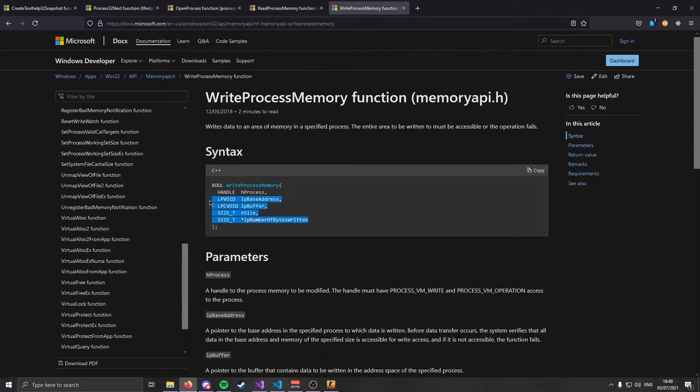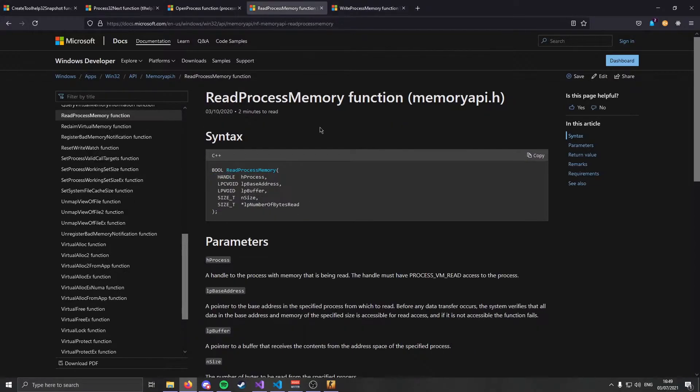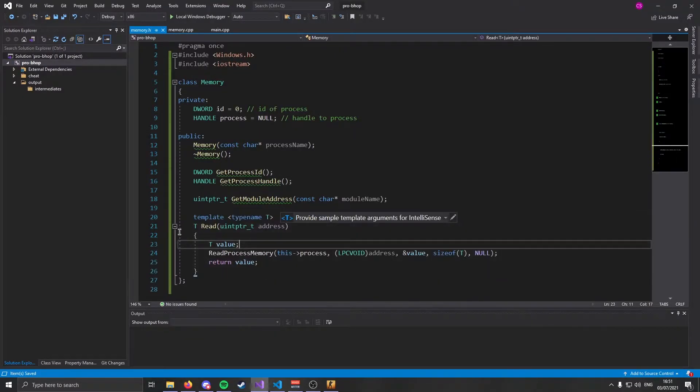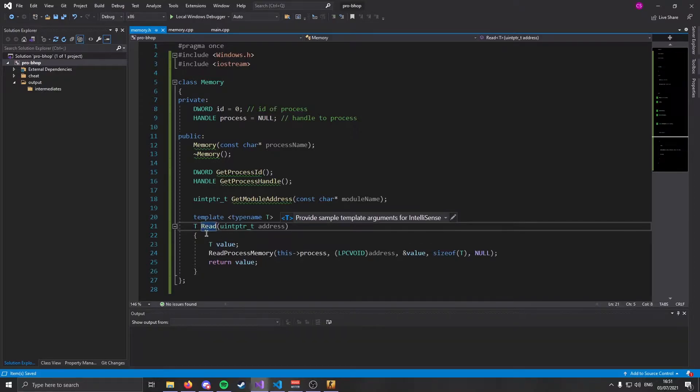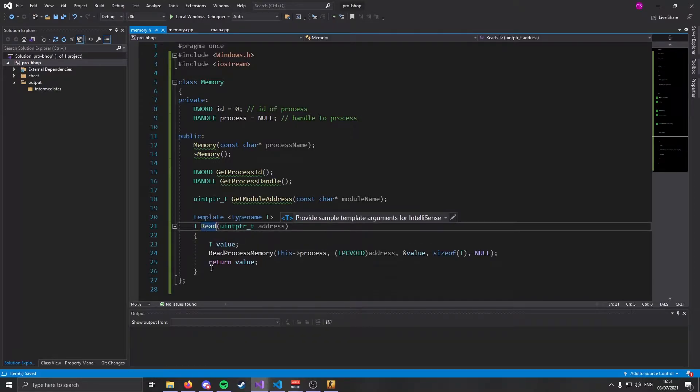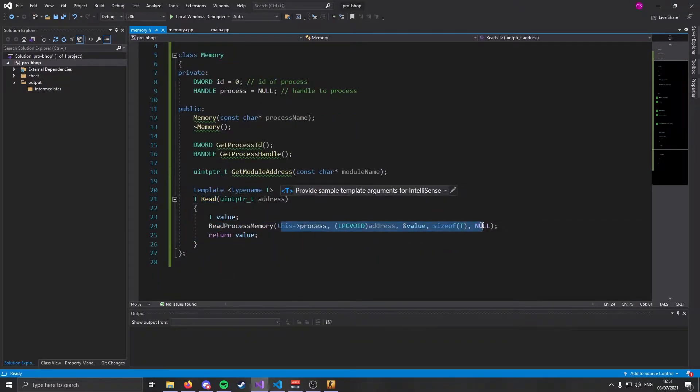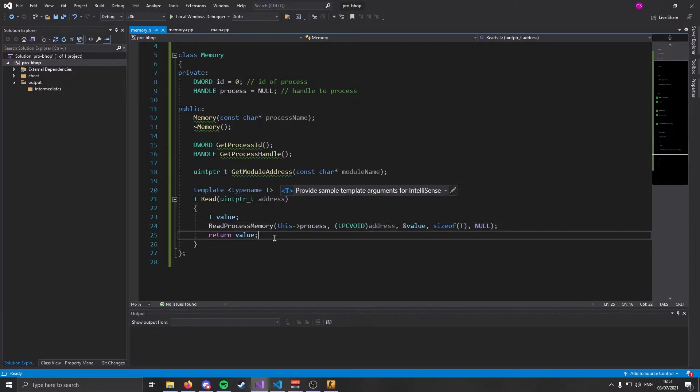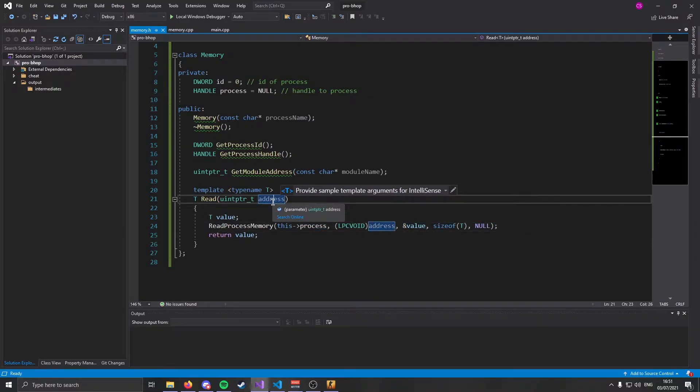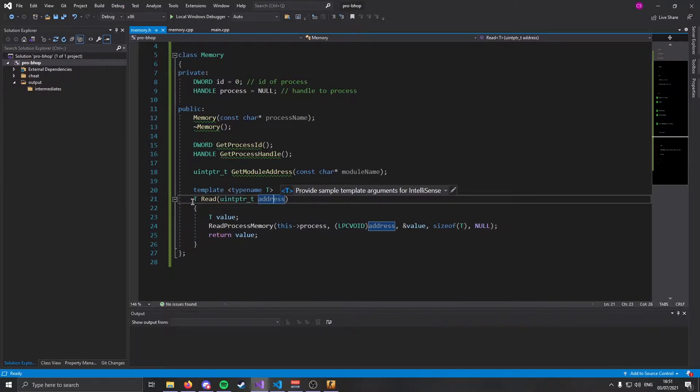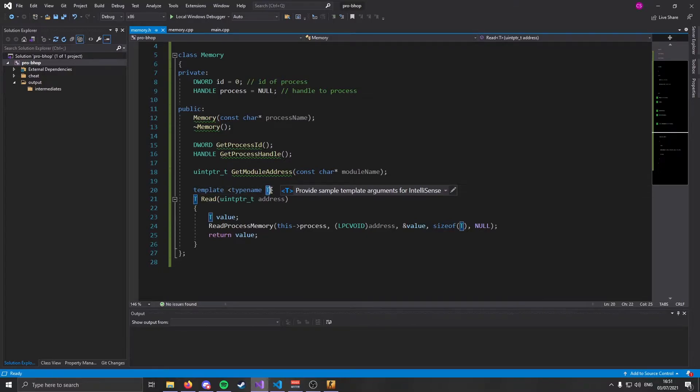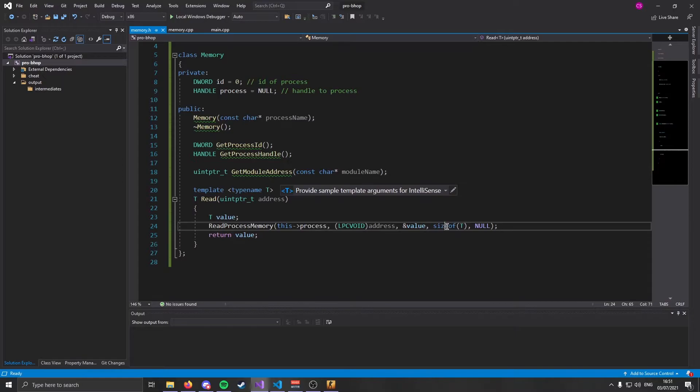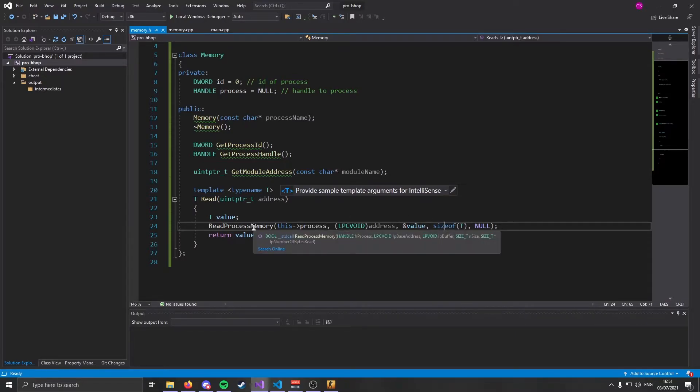Next, because these are private variables, we're going to need a way to get their values. So let's create two simple functions to return their values. GetProcessID is going to return the value of ID and GetProcessHandle is going to return the handle. Next, we're going to create the prototype for our GetModule function. Similar to our constructor, GetModuleAddress also takes the name of the module.